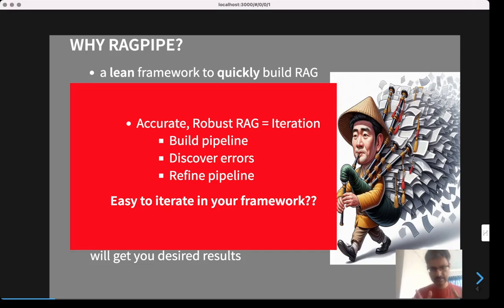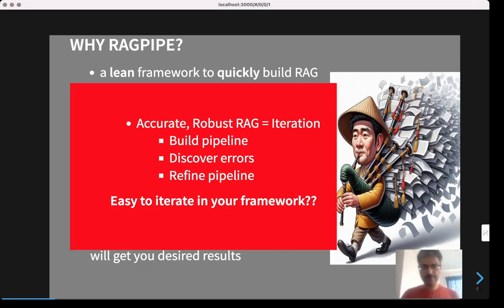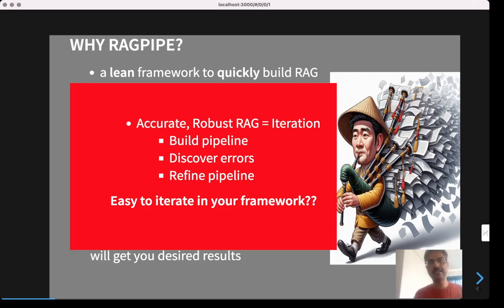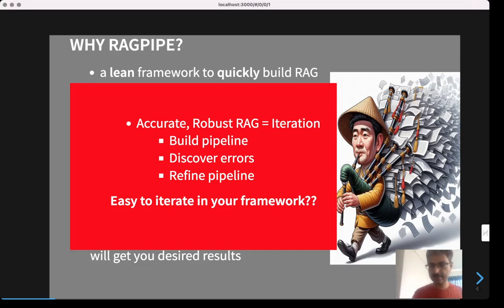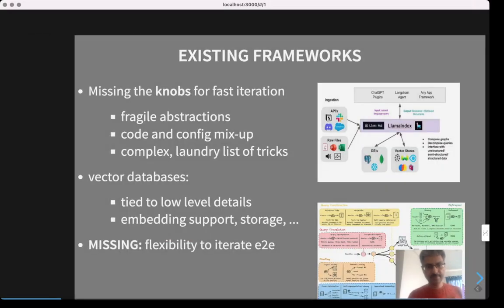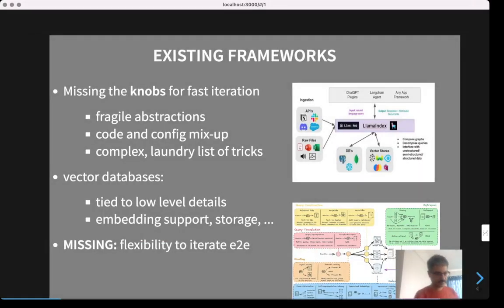These popular frameworks allow you to set up the initial pipeline but don't really help you iterate quickly to get the results. You end up wasting a lot of time. So why is it that these frameworks don't help you?